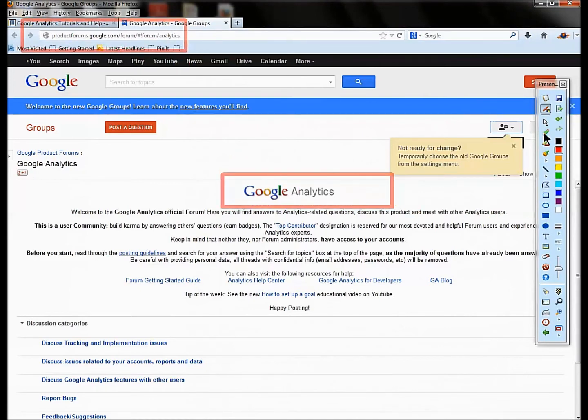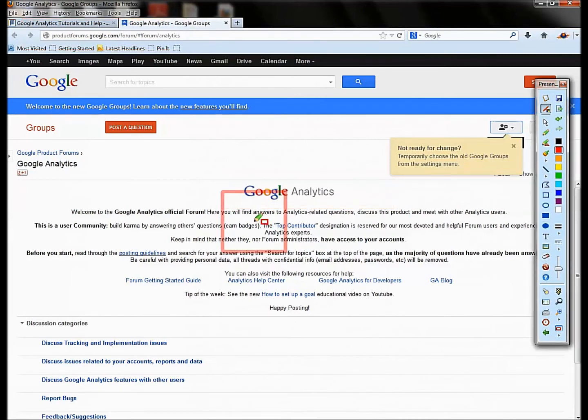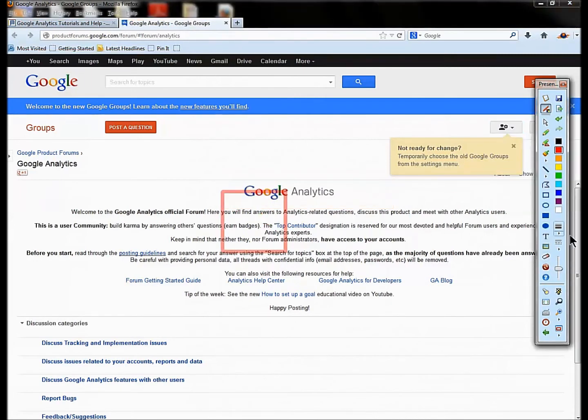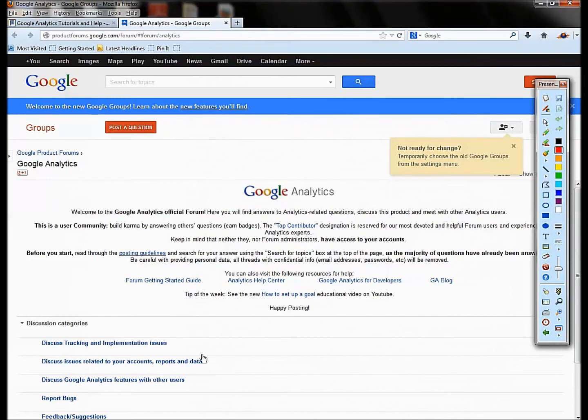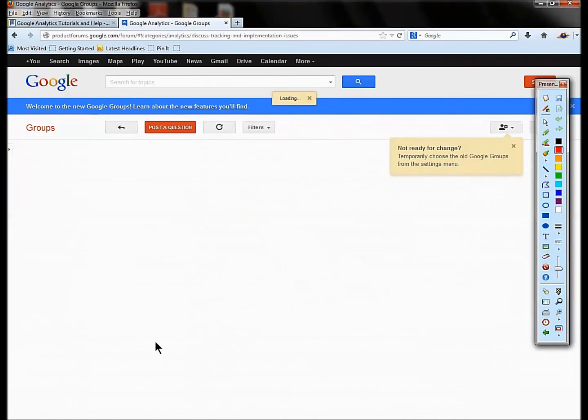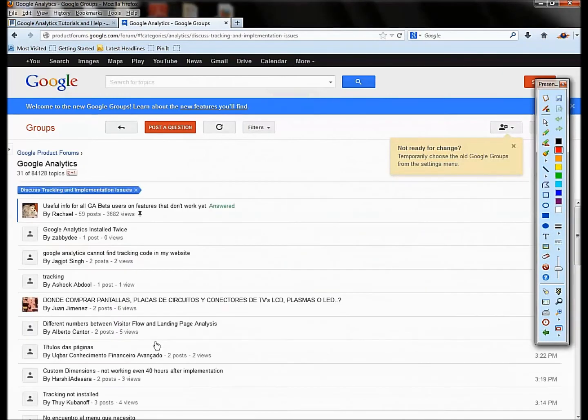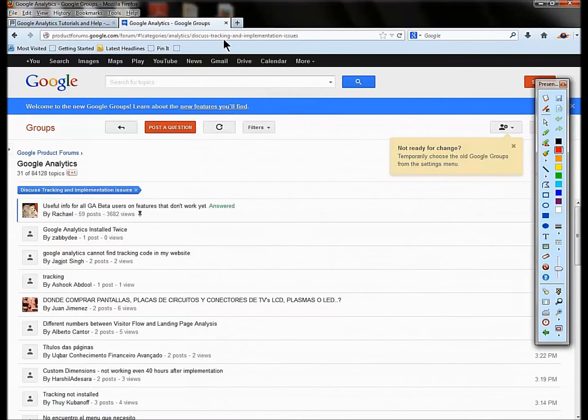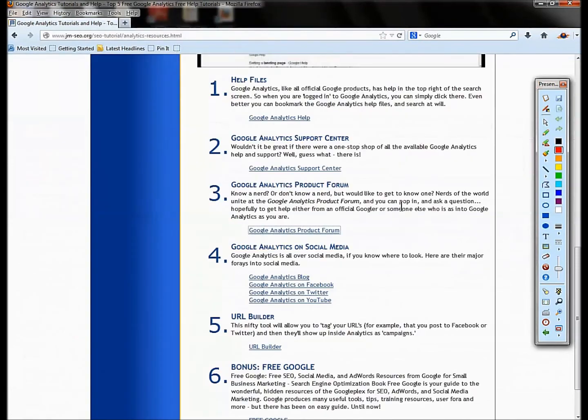And then what you can do is go into the forum and you can post your question and ask for help, ask Googlers for help, ask people who are so nerdy that they go and hang out on these forums. So this is another way to get informative help on Google Analytics. So that's your product forum.